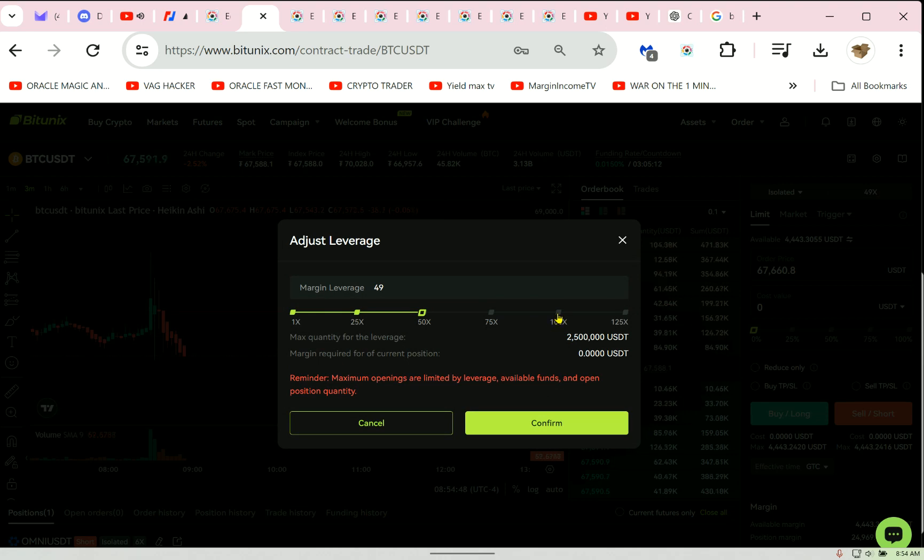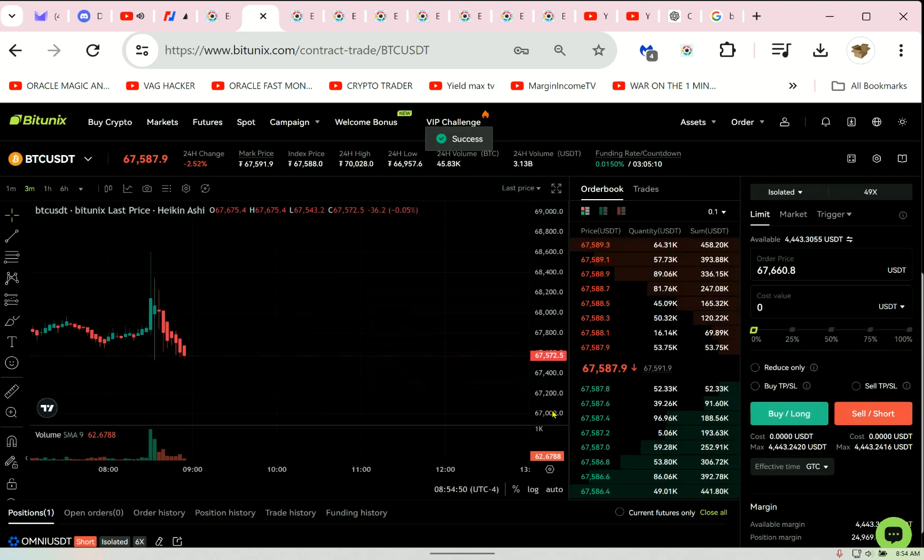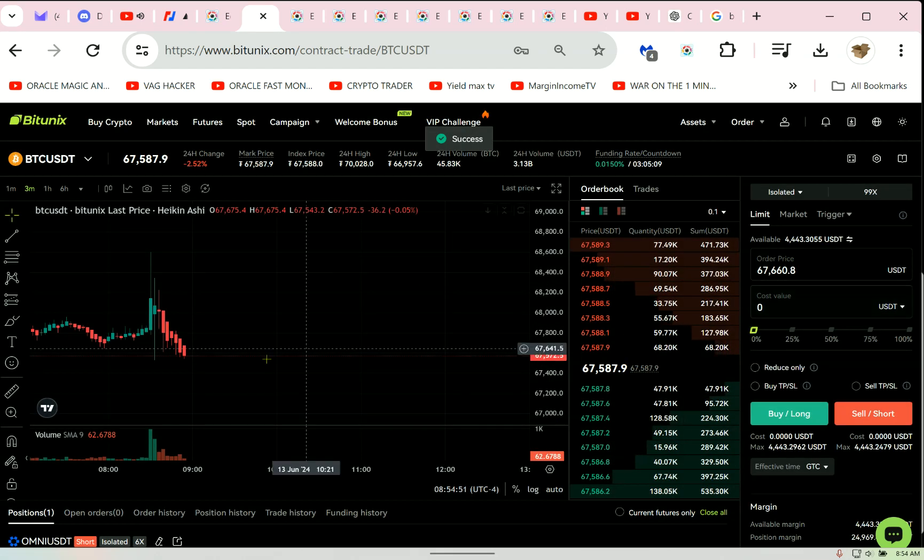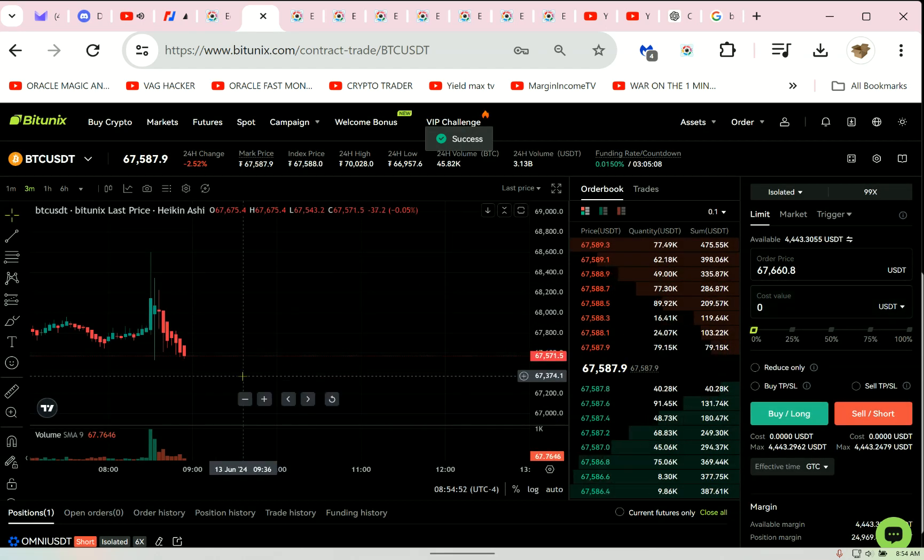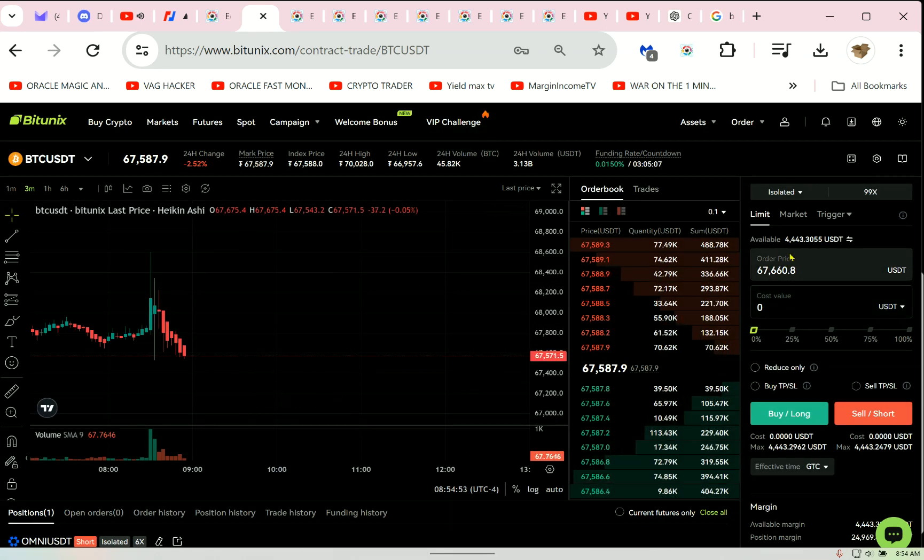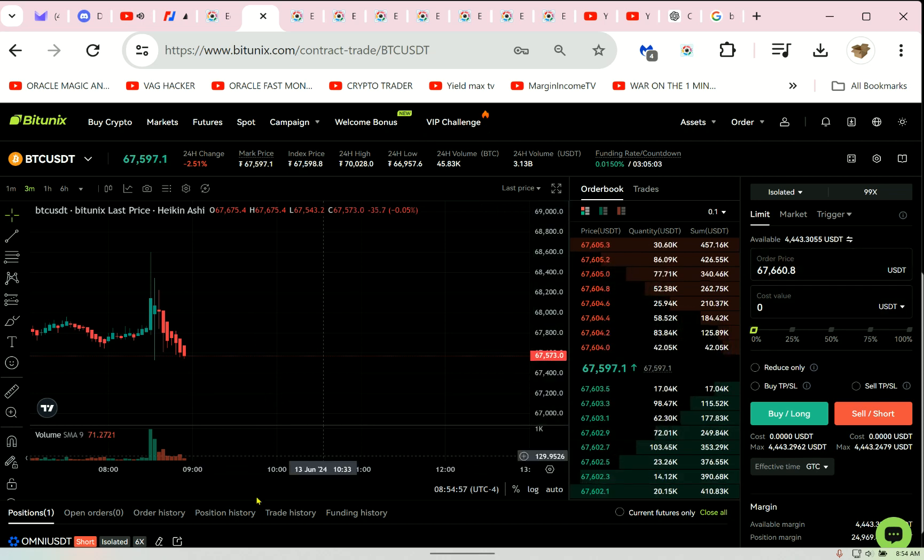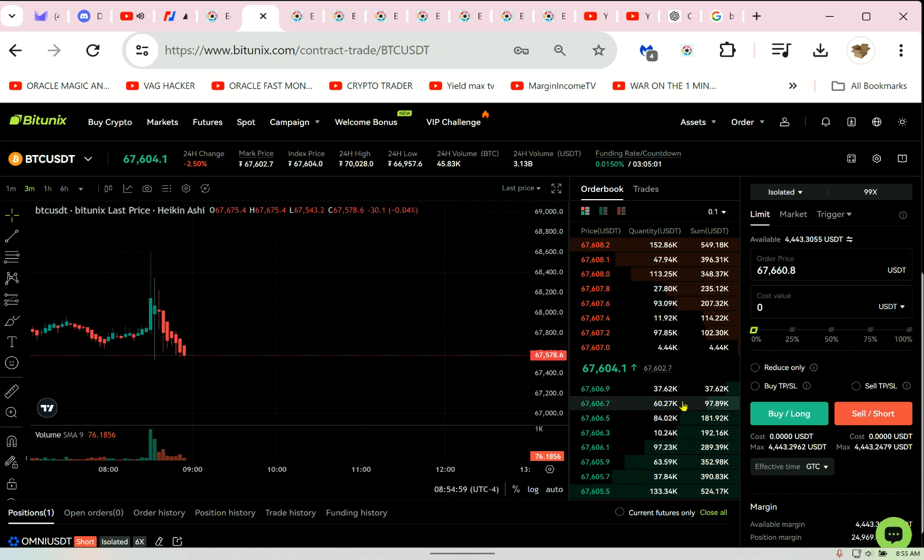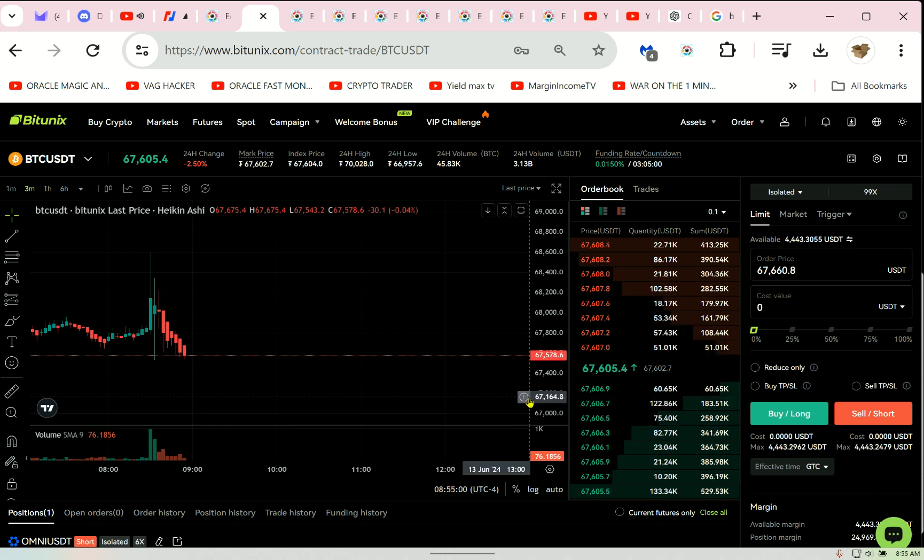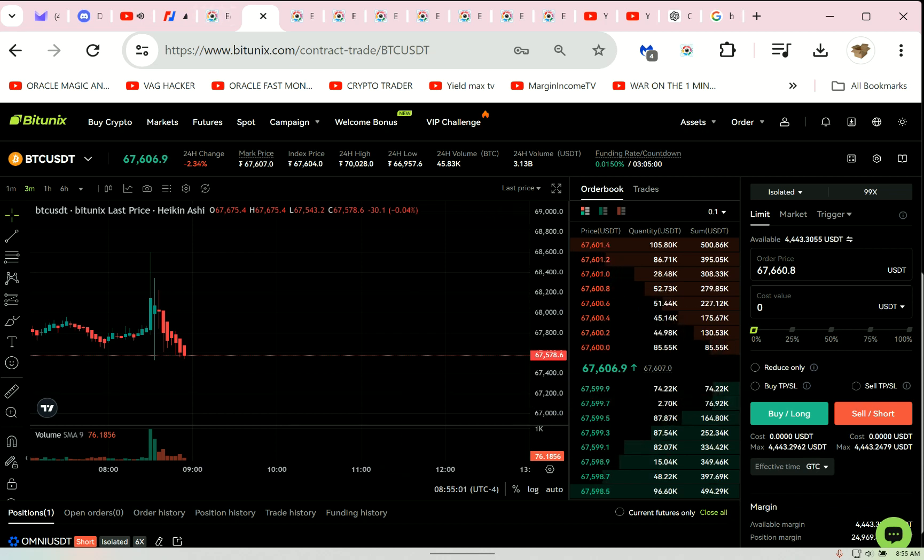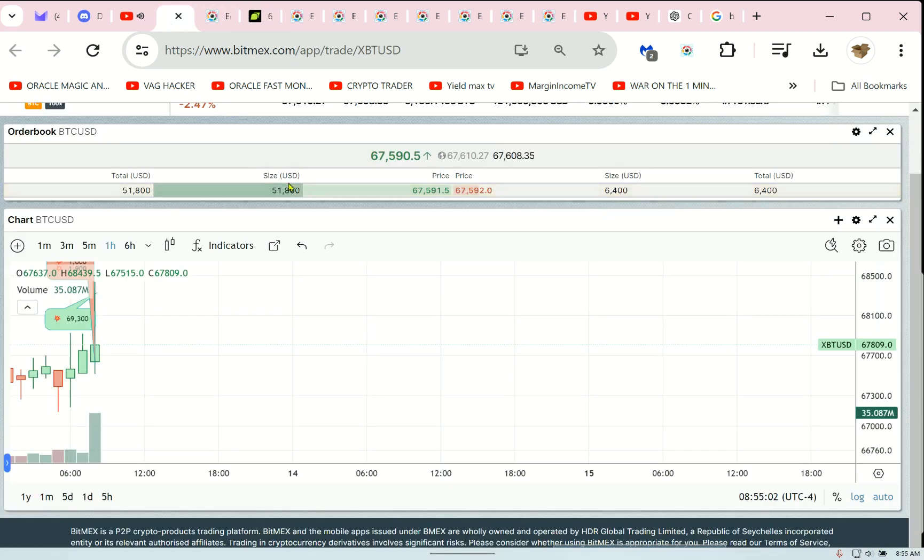It's going to use more of your wallet if you start at 100x. Okay, like this. It's going to give you a close liquidation price. You got to watch it. Now, if you're down 50%, pull back on the throttle.